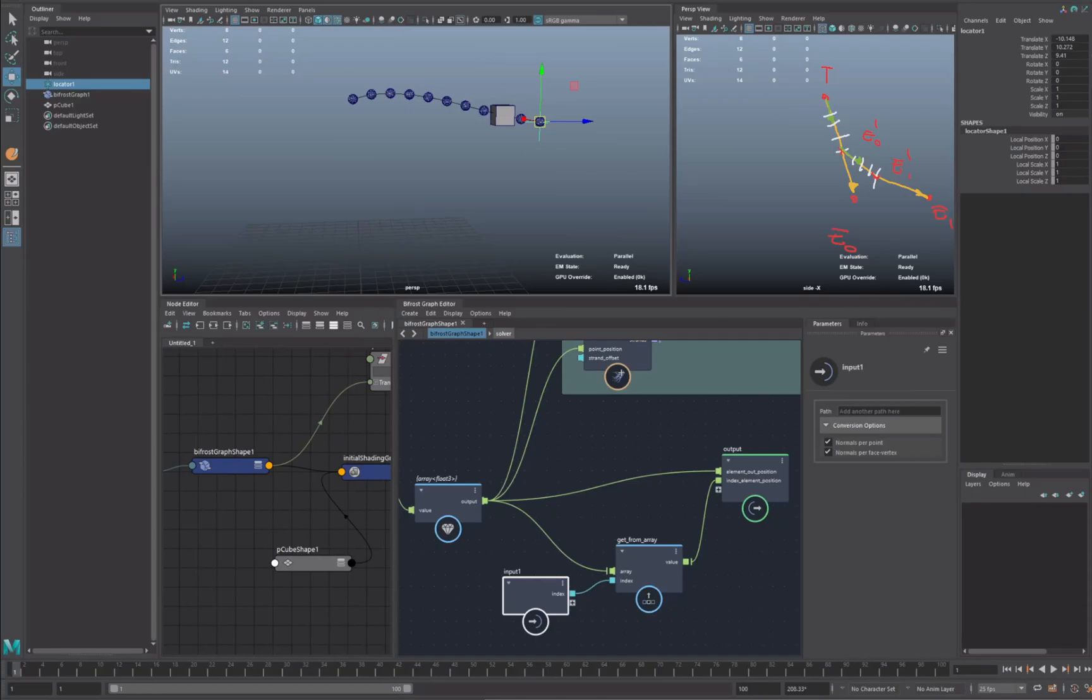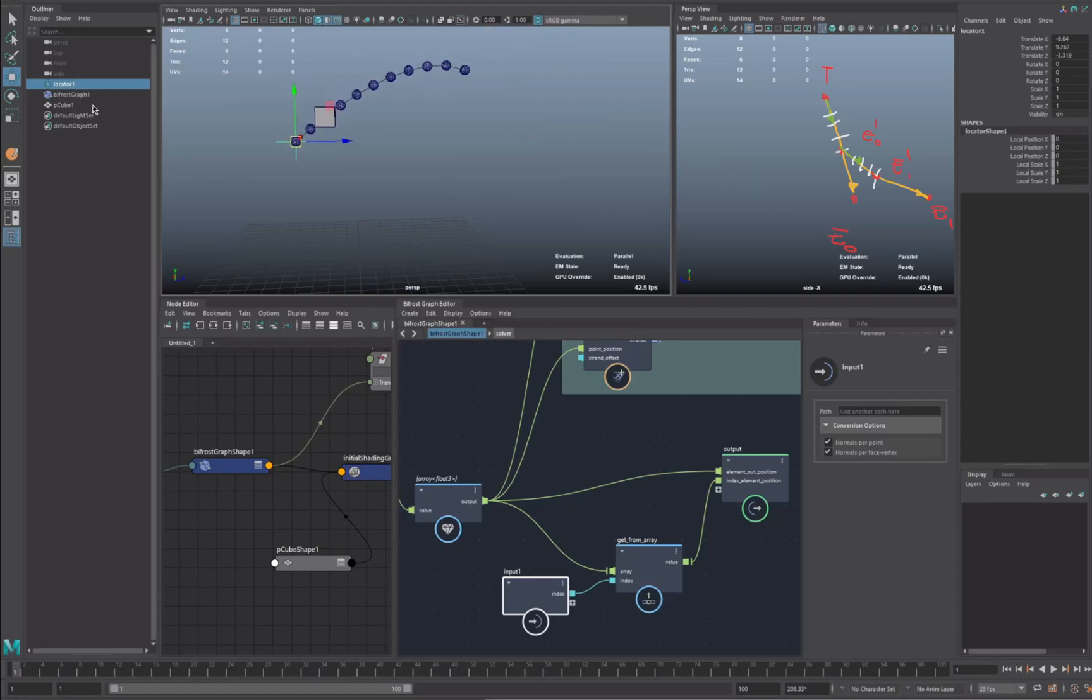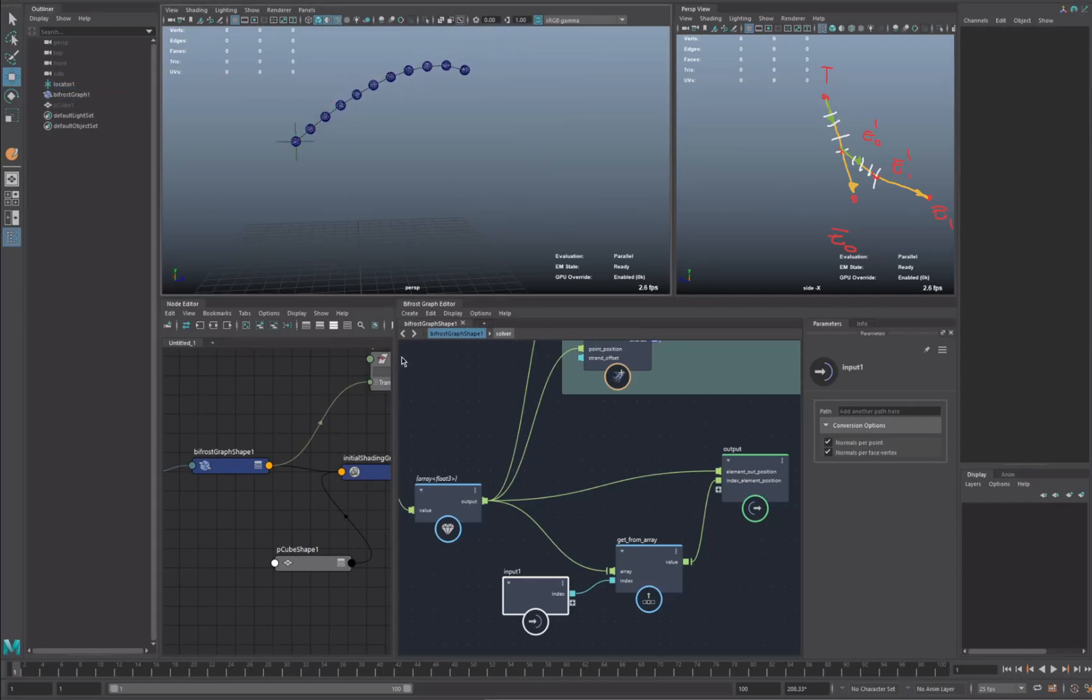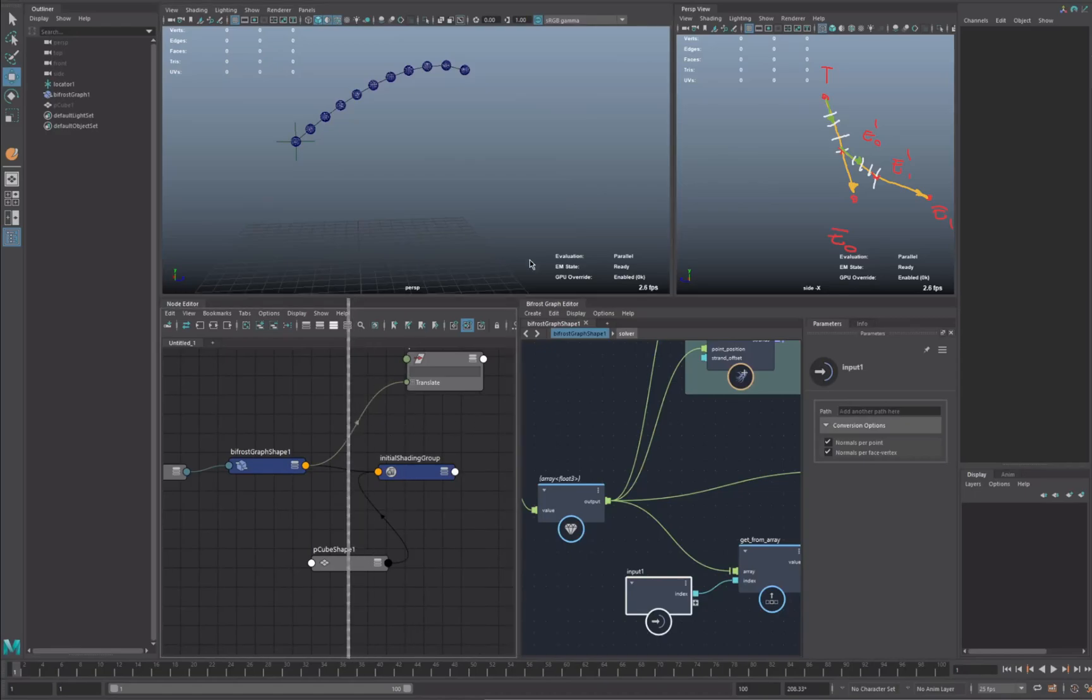So in the first part, we saw how to create this chain and how to chain all the elements together. So if you miss it, you can just go and check the video.